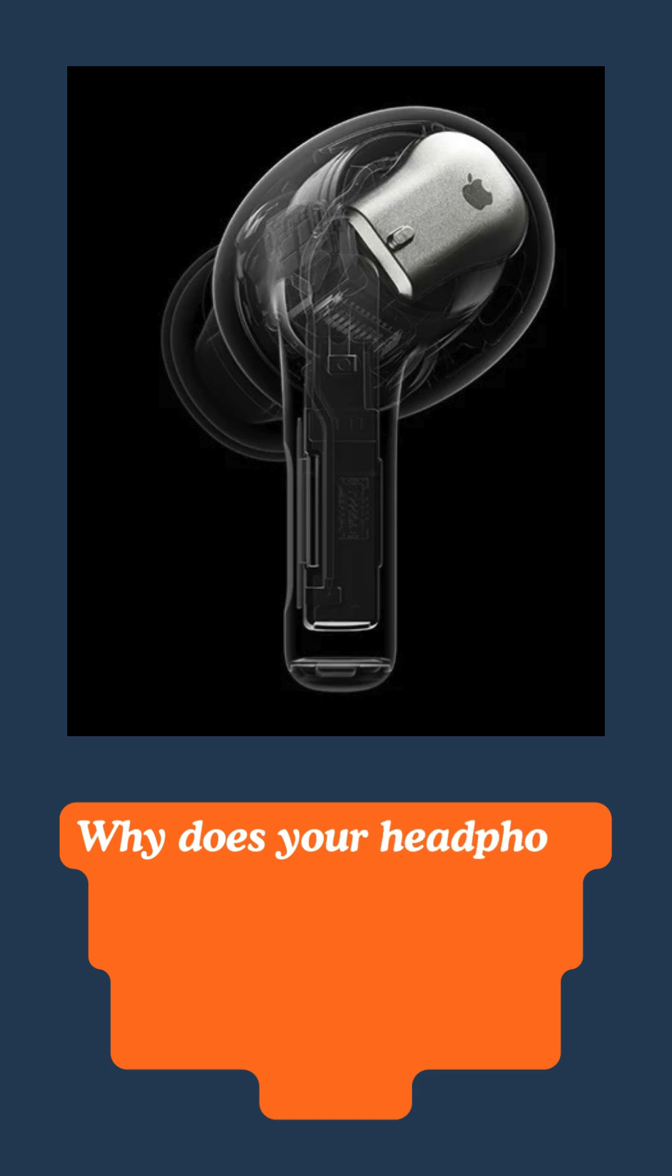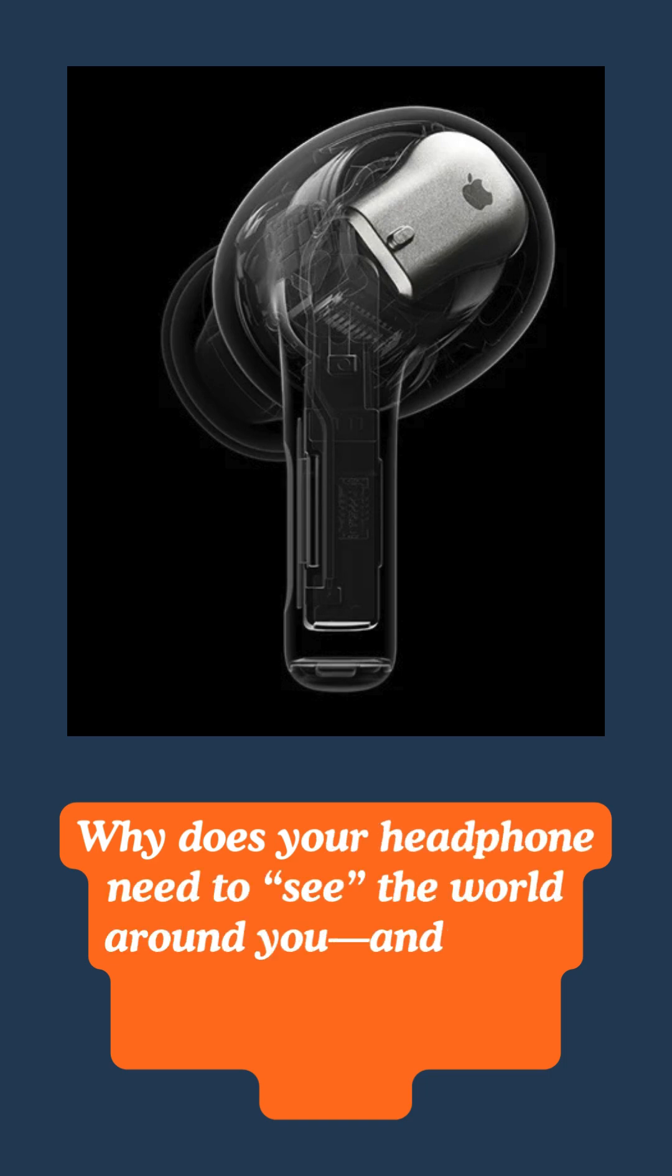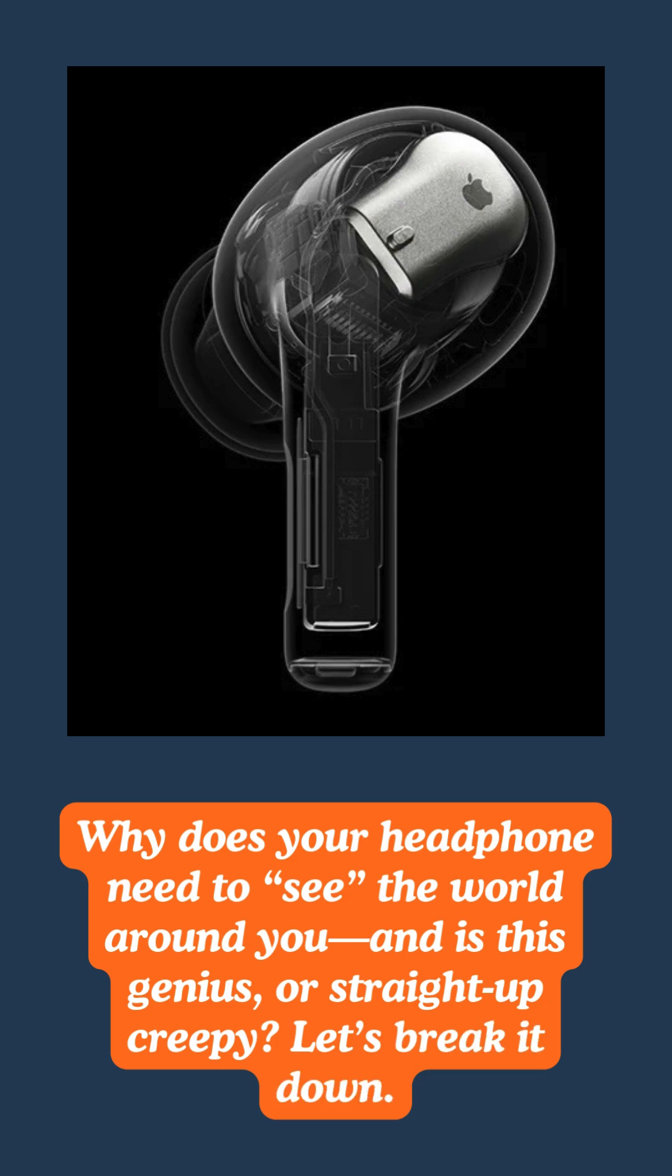Why does your headphone need to see the world around you, and is this genius or straight up creepy? Let's break it down.